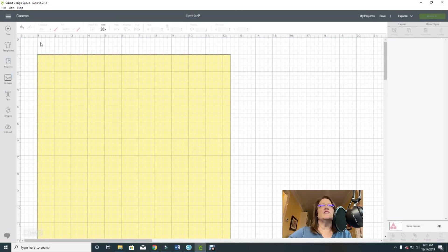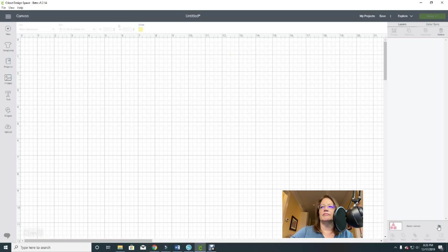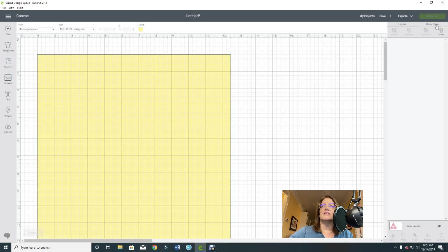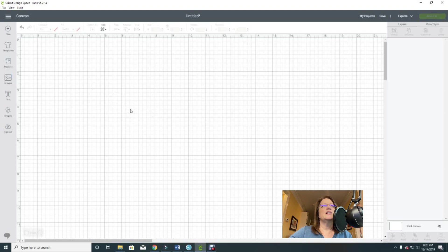If you want to get rid of the template, it's really easy. Click down to Basic Canvas and you can do it one of three ways: hit the eyeball and it'll be gone, hit the delete key icon and it will be gone completely, or just hit the delete key on your keyboard. All three ways will make that particular template go away.